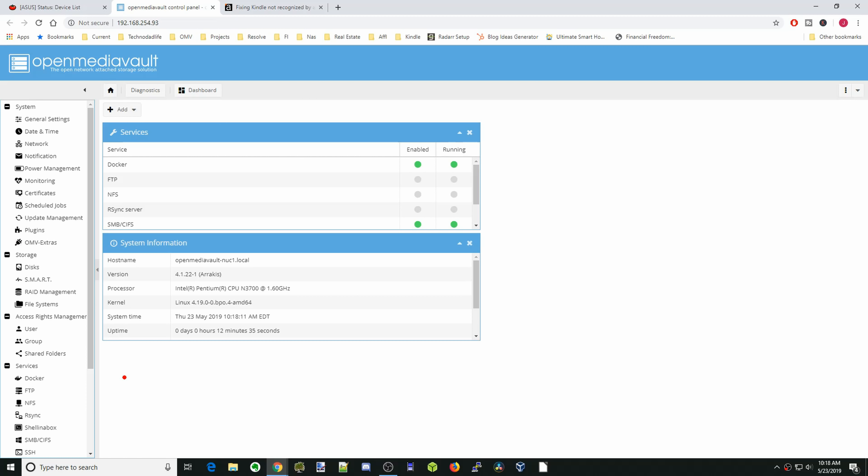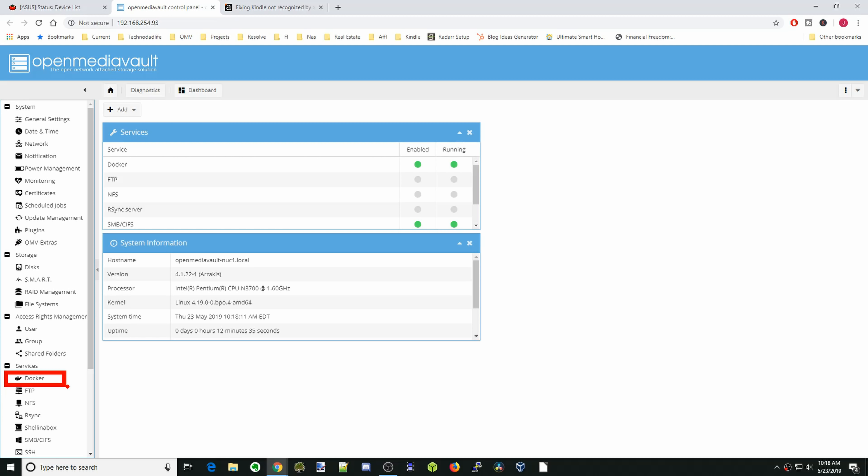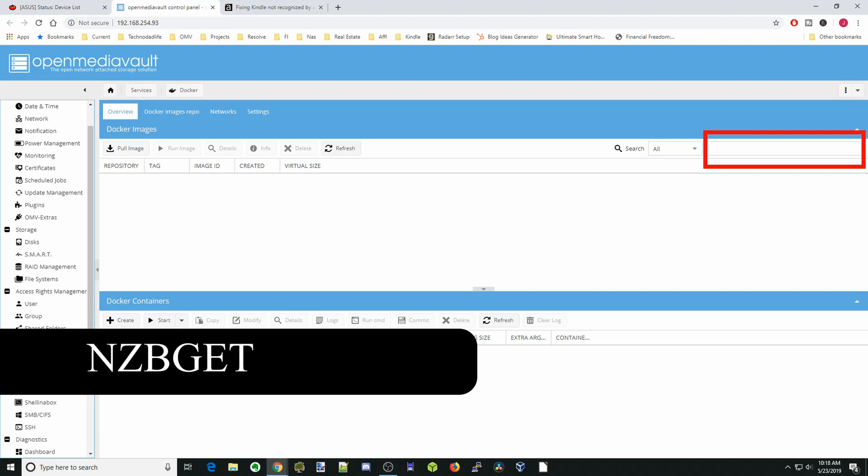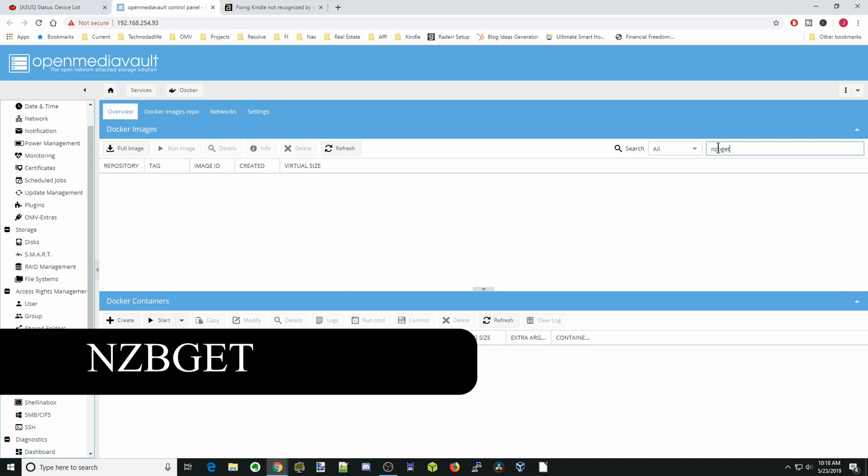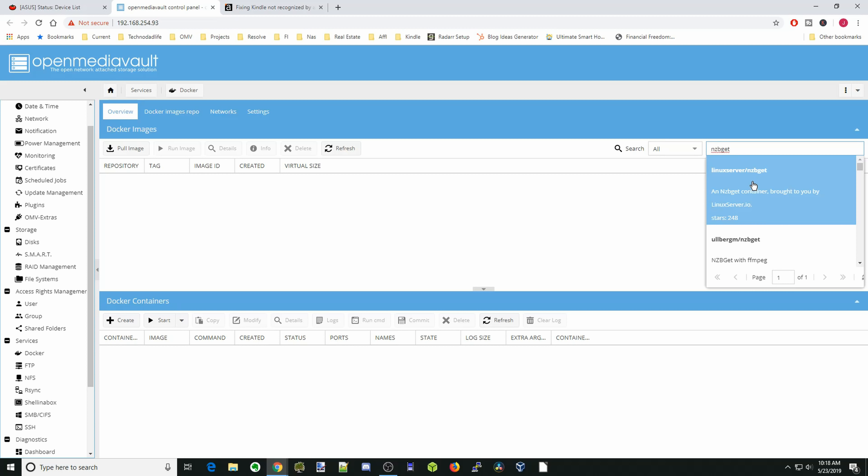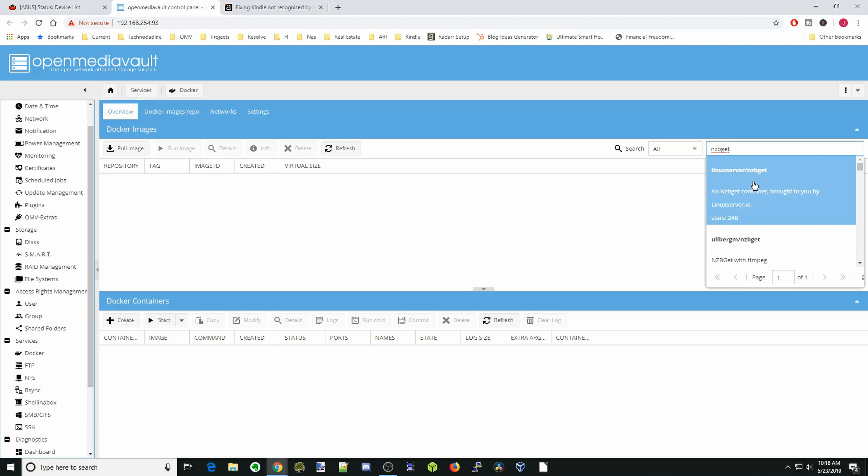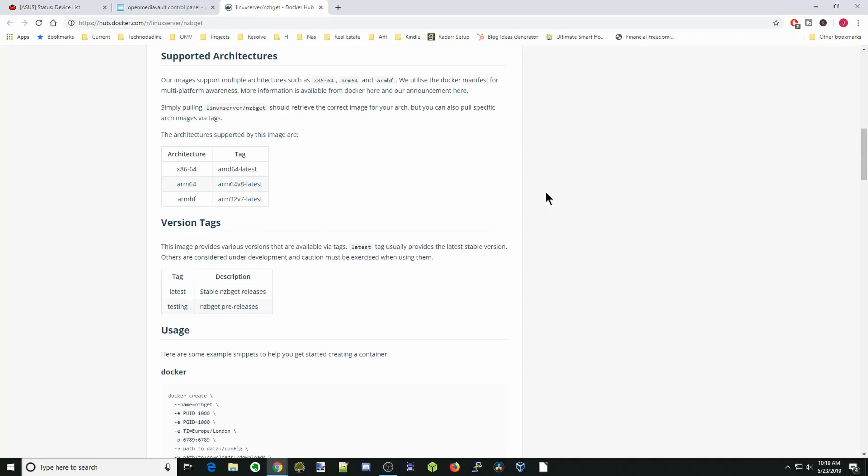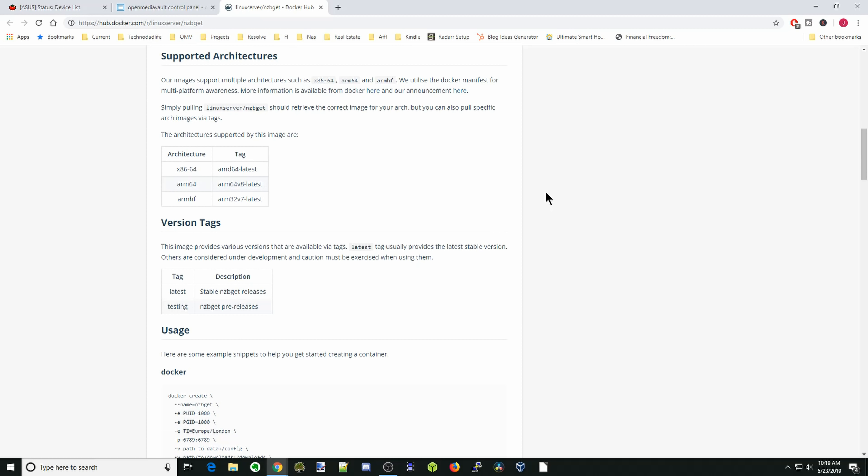Okay, so let's get started. First, you want to go to Docker on the left-hand side. Click on Docker. We're going to go to the right side and type in the box NZBGet. We're going to click on the first one for us, which is linuxserver/nzbget. Click on that. Click the i for information.